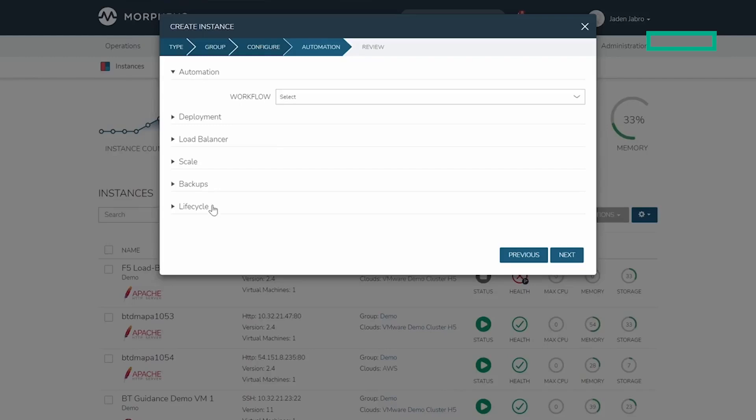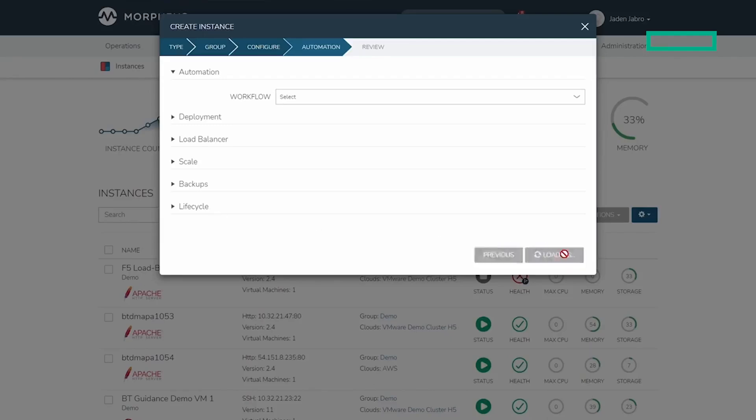Lastly, you can enforce lifecycle policies so that this instance might expire or automatically have a power schedule set. It's a great tool to help keep your cloud usage optimal.